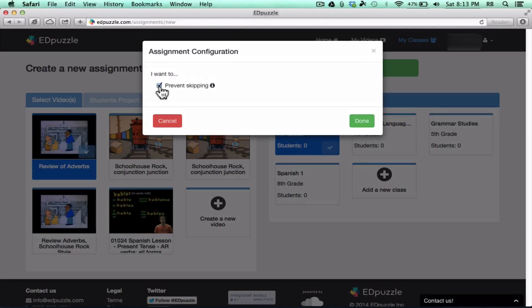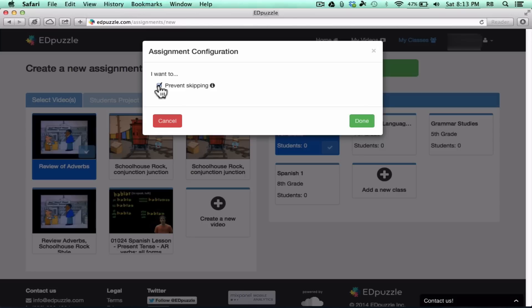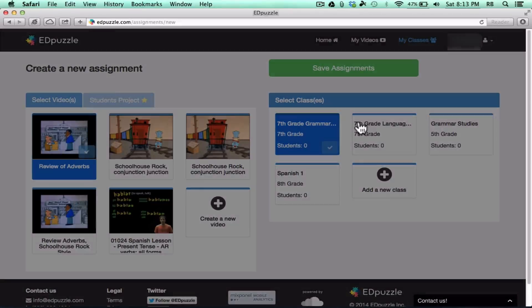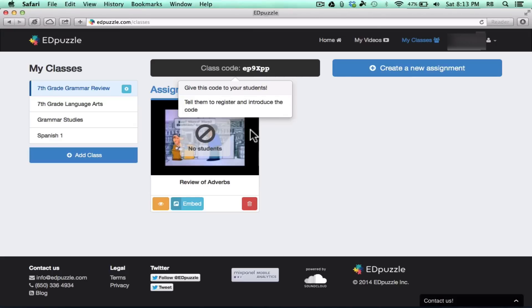Now, Edpuzzle also has this option here to prevent skipping, and I think this is important. If you don't check this box, when the students are viewing your video, they are free to skip ahead to the questions. They can just skip the video entirely and just answer the questions. If they're smart enough, they could do a good job and save a lot of time. So I don't want that. I want them to watch the video, learn as much as they can. So I'm going to make sure that's checked, and then I click Done. So now, this class that I just created is assigned to watch this video.